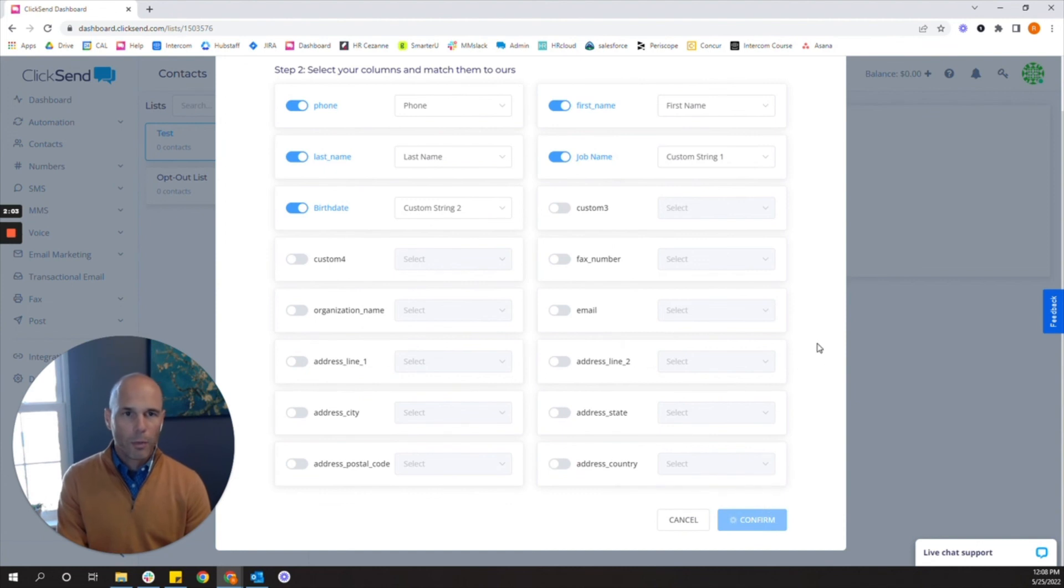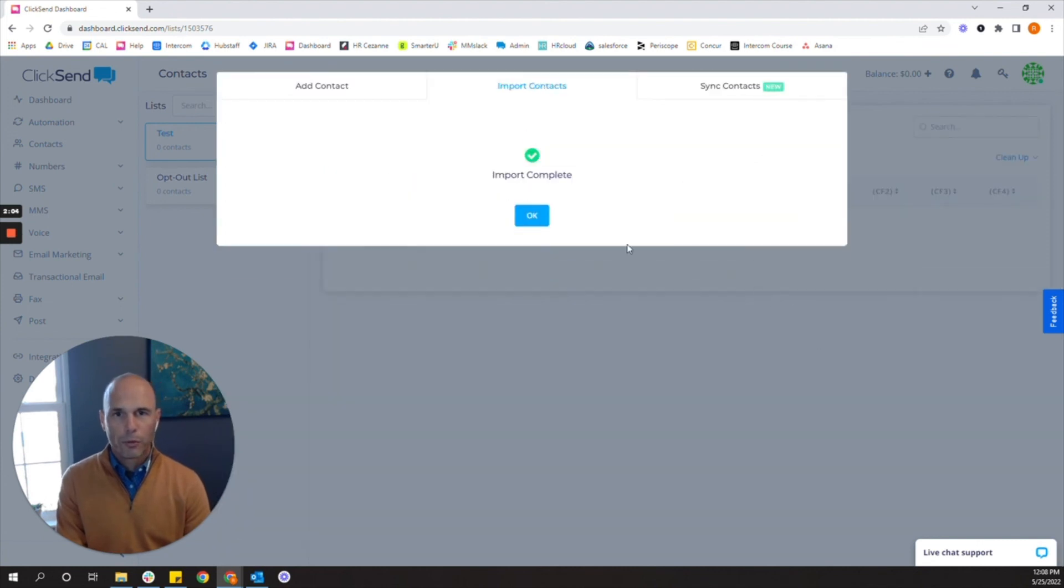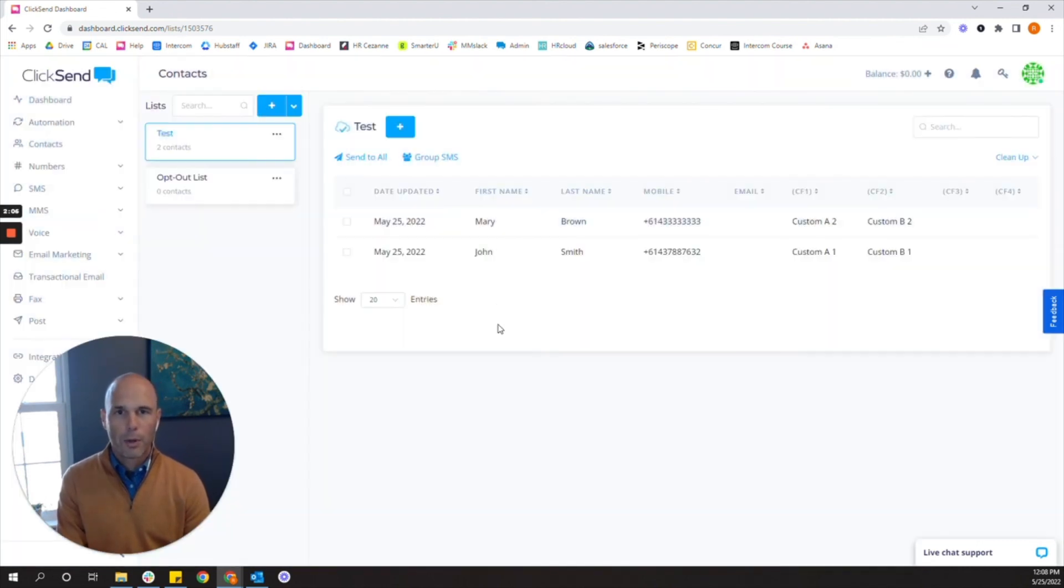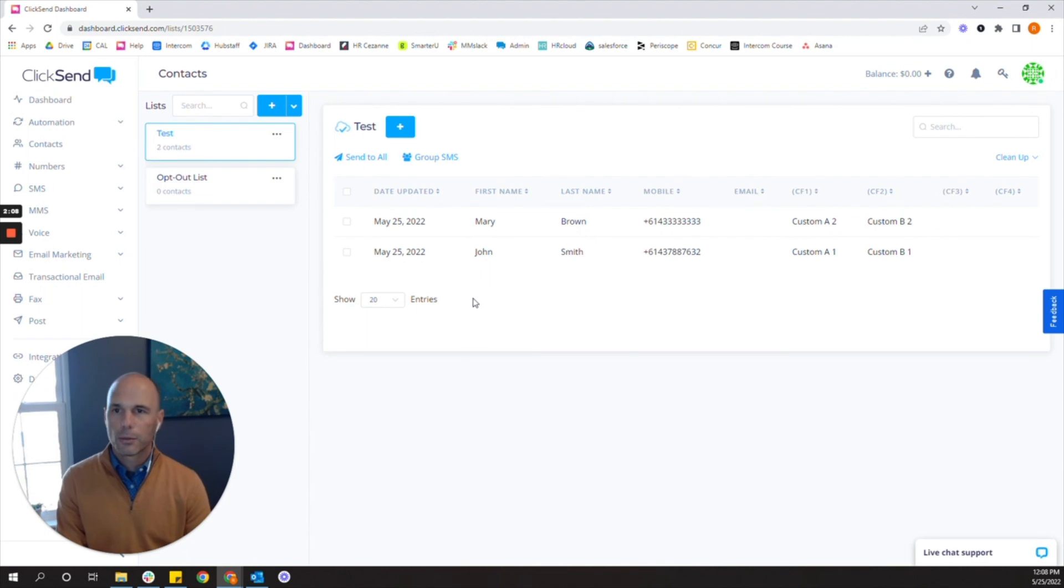Once you click confirm and you've mapped out all your fields, you're ready to go and you now have a list of contacts to send messages to.